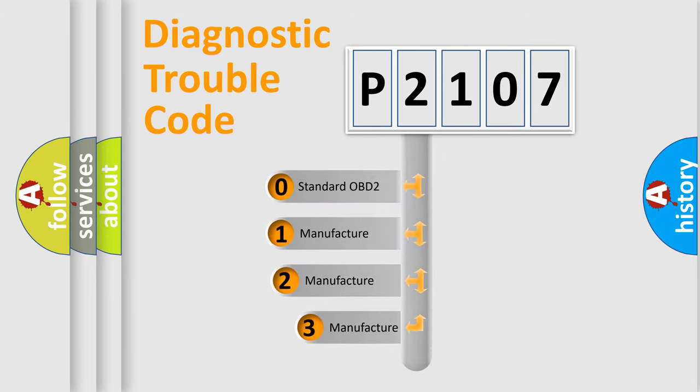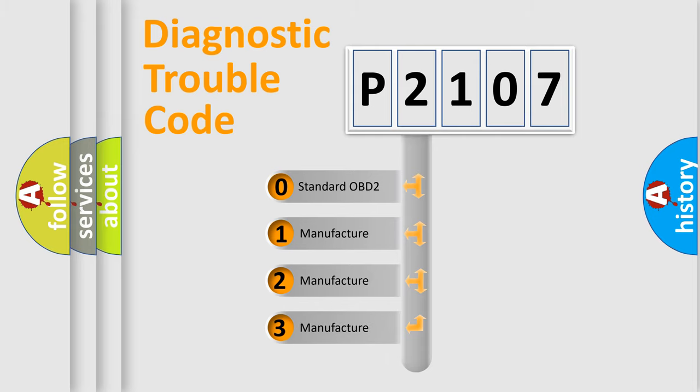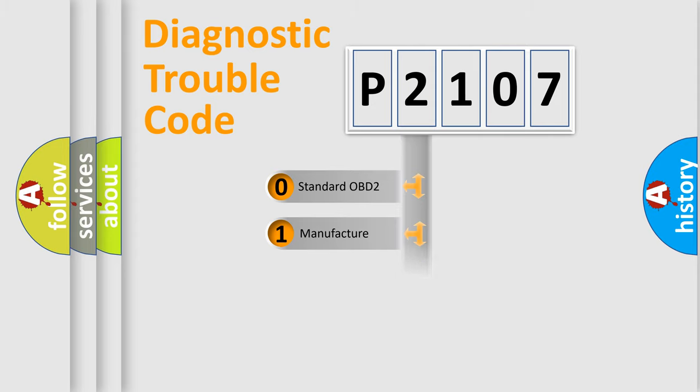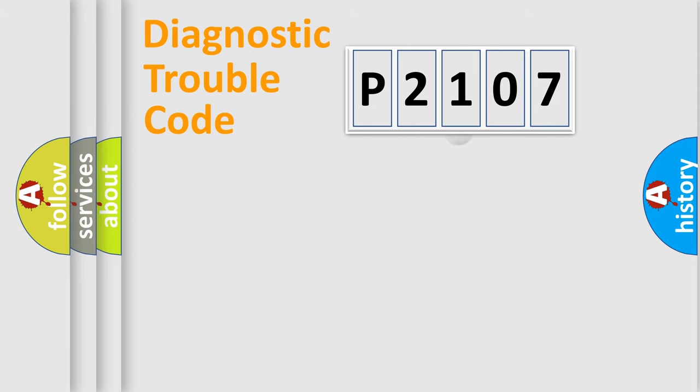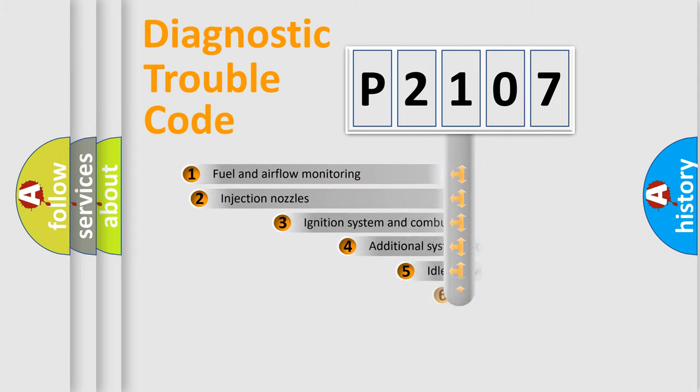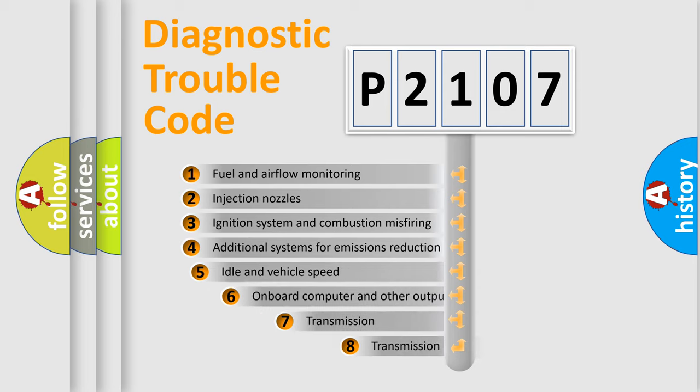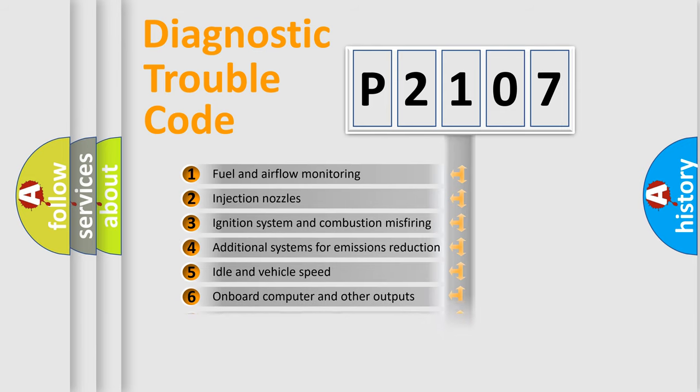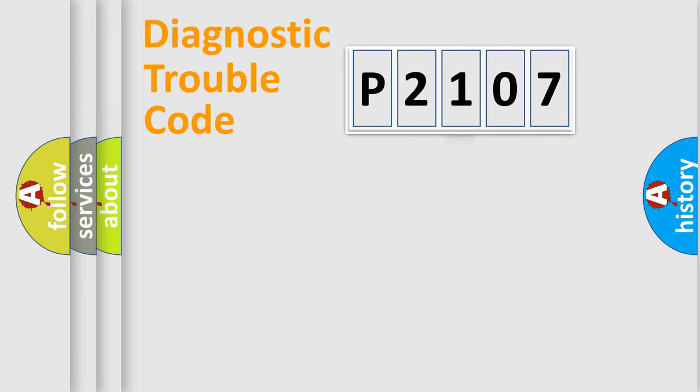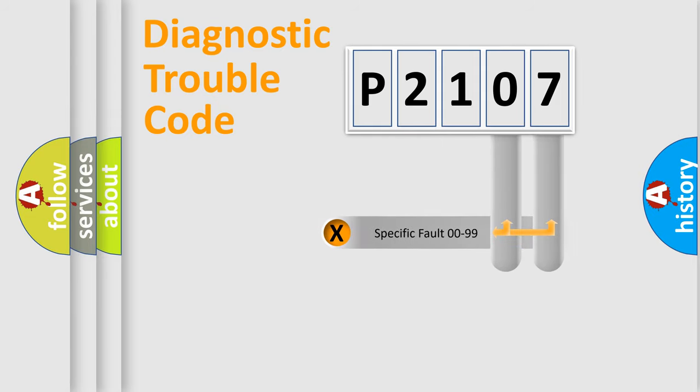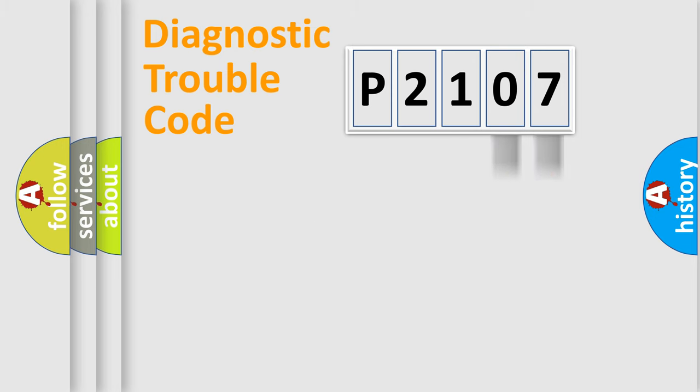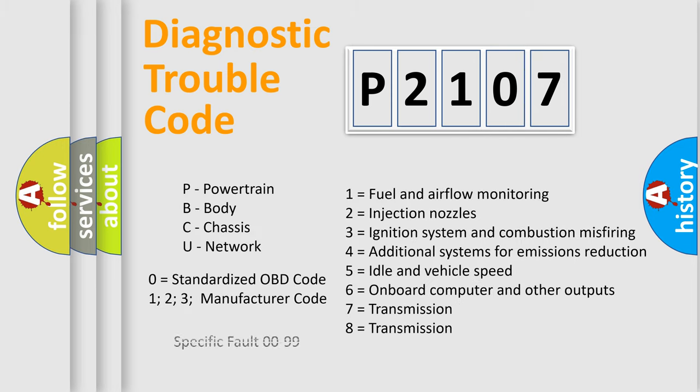If the second character is expressed as zero, it is a standardized error. In the case of numbers 1, 2, or 3, it is a more prestigious expression of the car-specific error. The third character specifies a subset of errors. The distribution shown is valid only for the standardized DTC code. Only the last two characters define the specific fault of the group. Let's not forget that such a division is valid only if the other character code is expressed by the number zero.